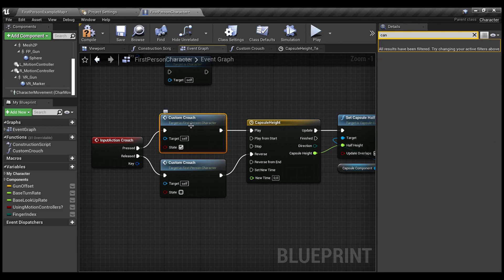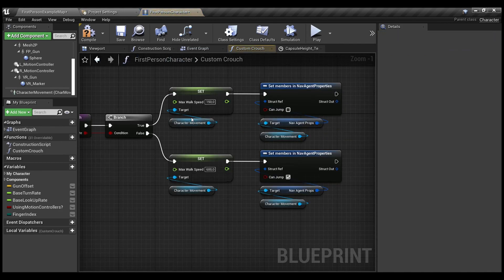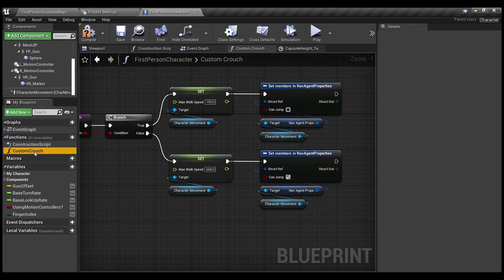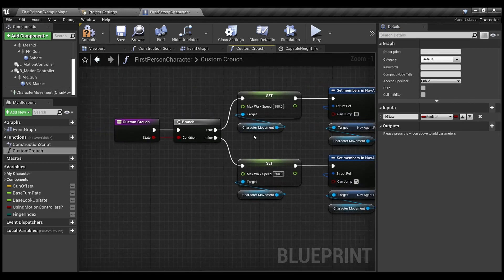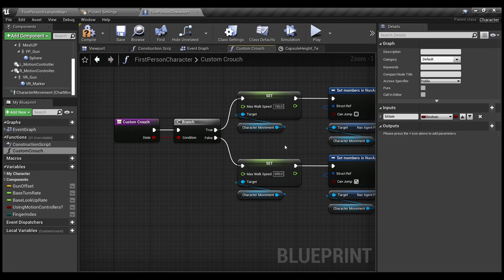And by default, it has the boolean variable. It's called state. So, please do the same. And it checks whether I change my crouch state.